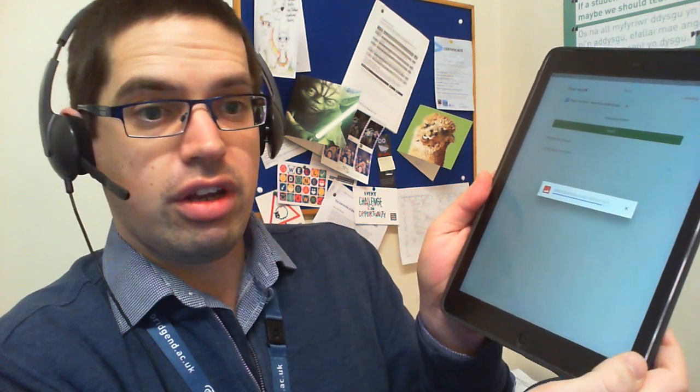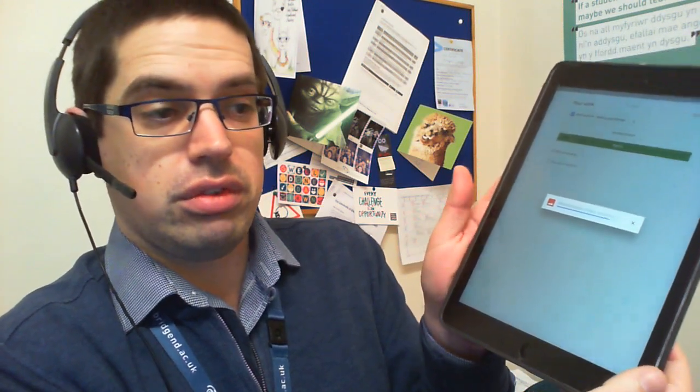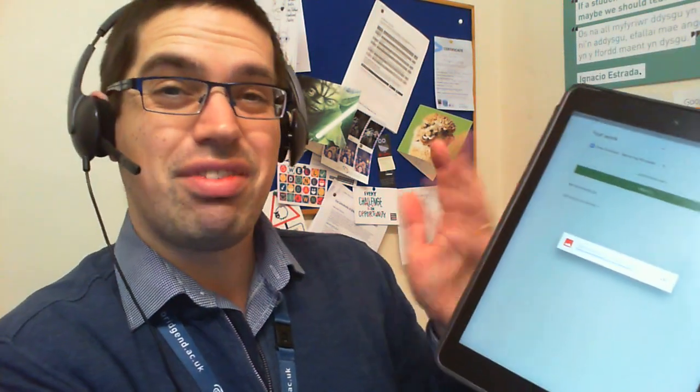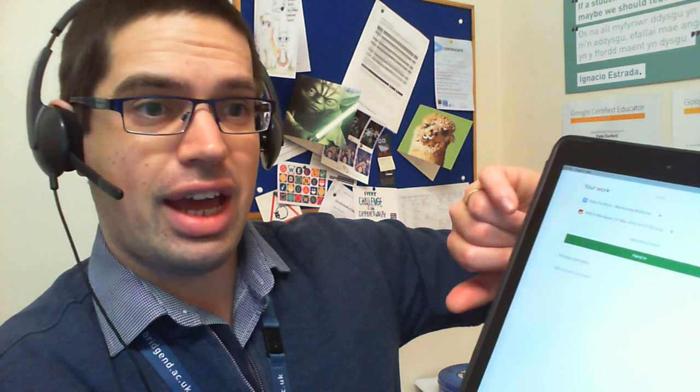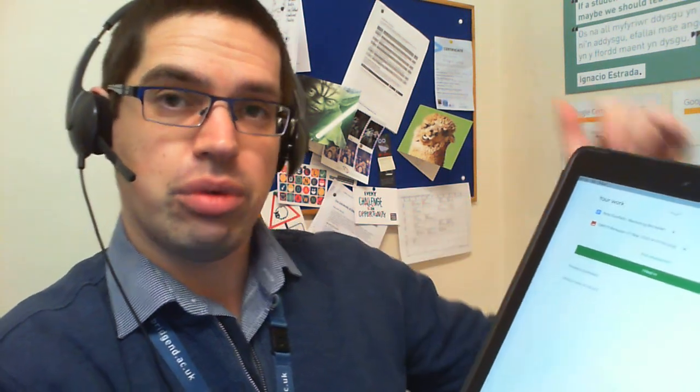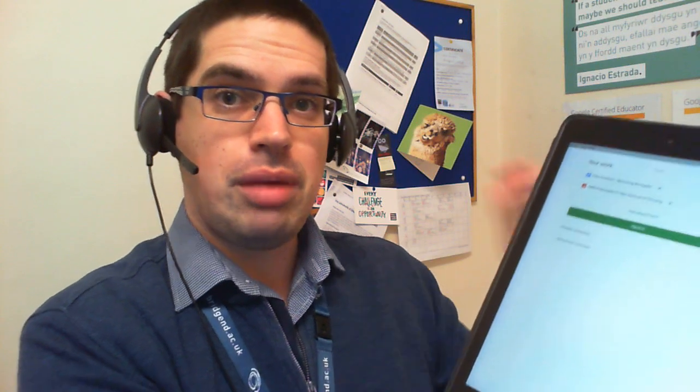Once it's done, you can see everything they attach straight away. But when you've finished, you can ask them just to hit 'hand in' and that will submit the work to you. But if it's an ongoing assignment and you just want them to keep uploading evidence, just ask them not to hand it in and just keep taking photos.